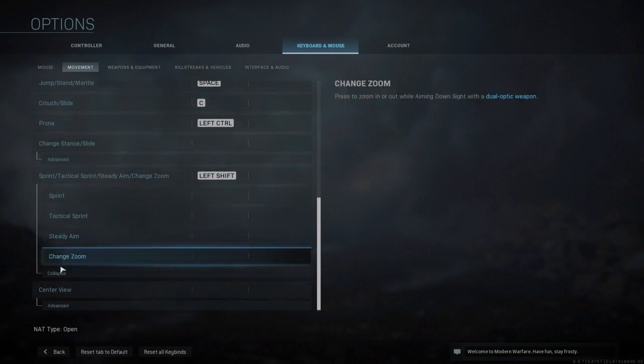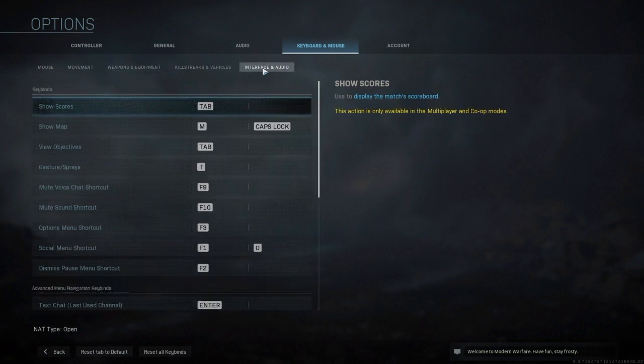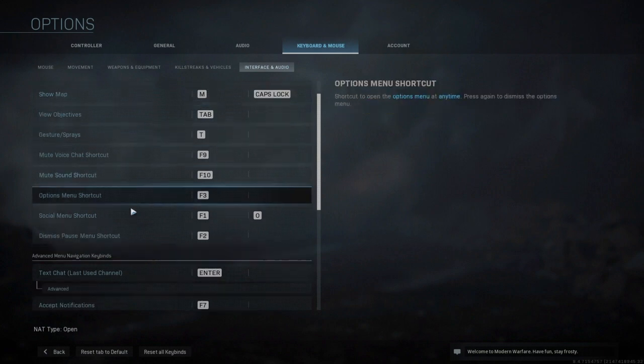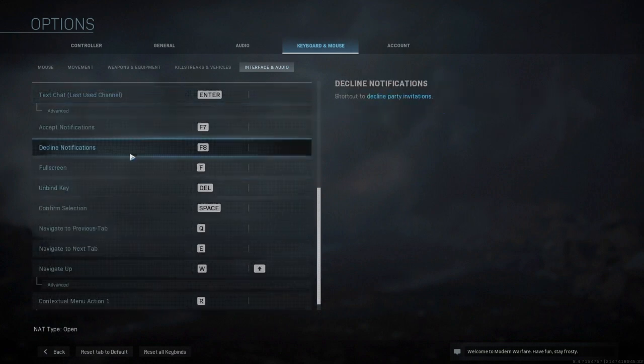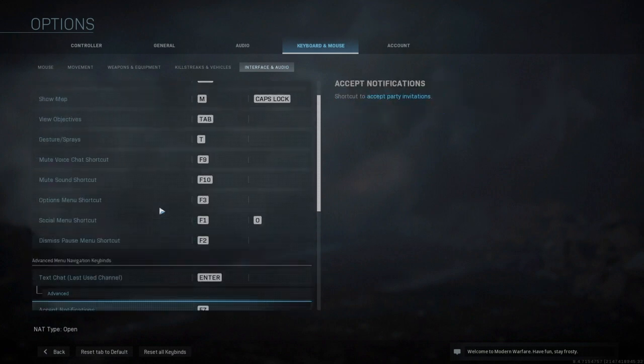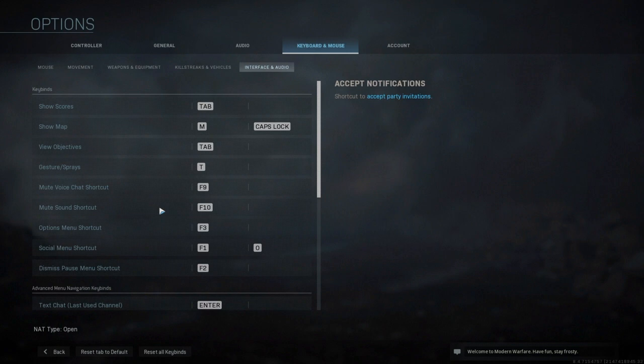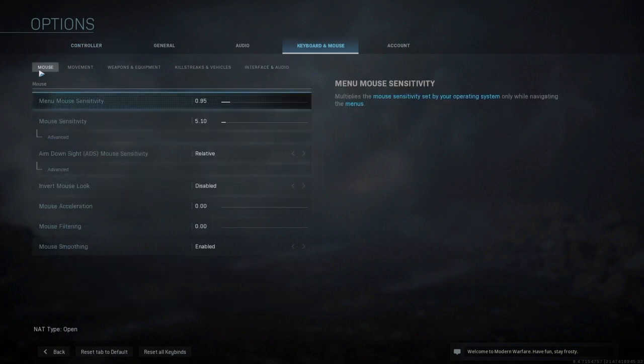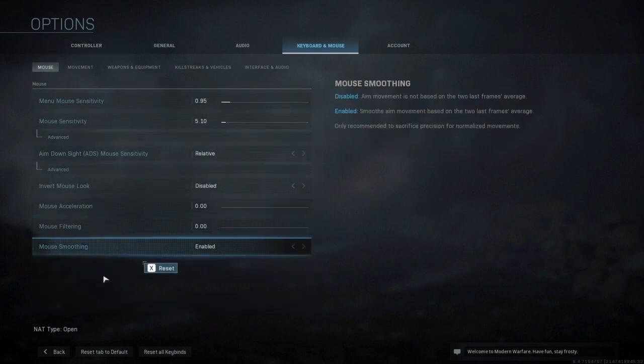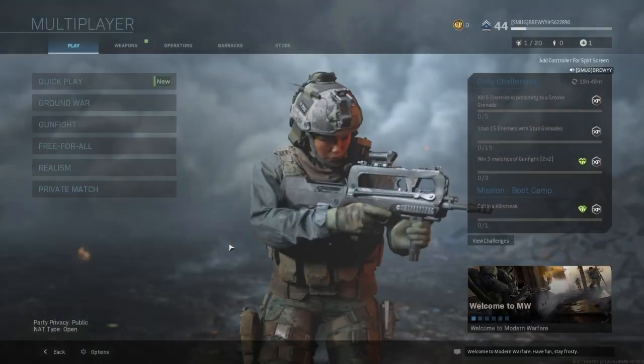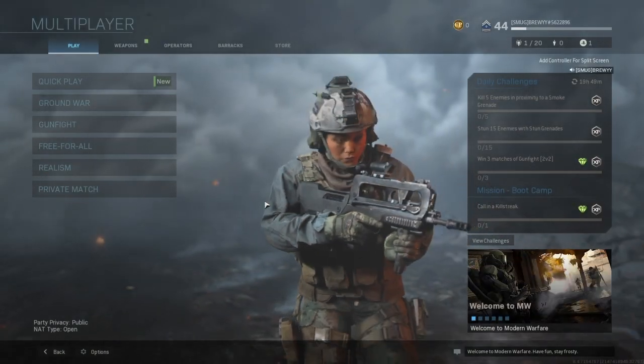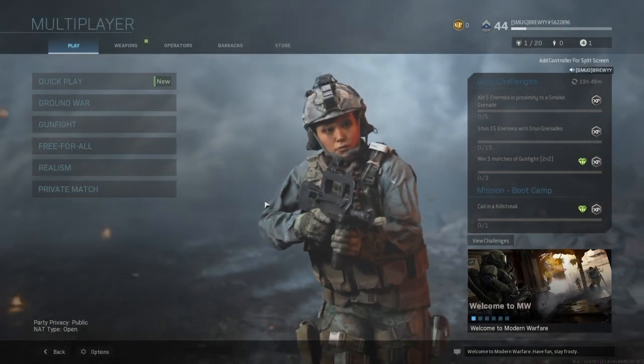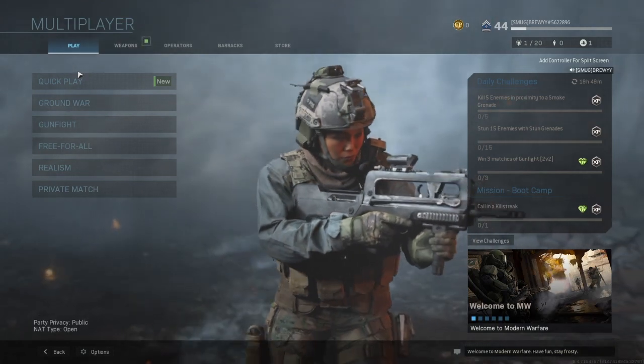So I hope this video helped you guys out. It wasn't a long video, just wanted to show you how to set up mouse and keyboard on PlayStation for Call of Duty. Make sure you hit that like, go ahead and subscribe, and I will be putting out more content soon on Call of Duty. Stay tuned!